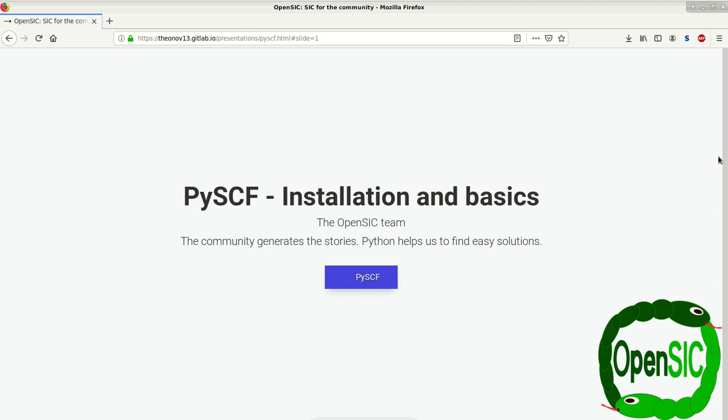With that, we would like to introduce how you install PySCF as well as its basic architecture.